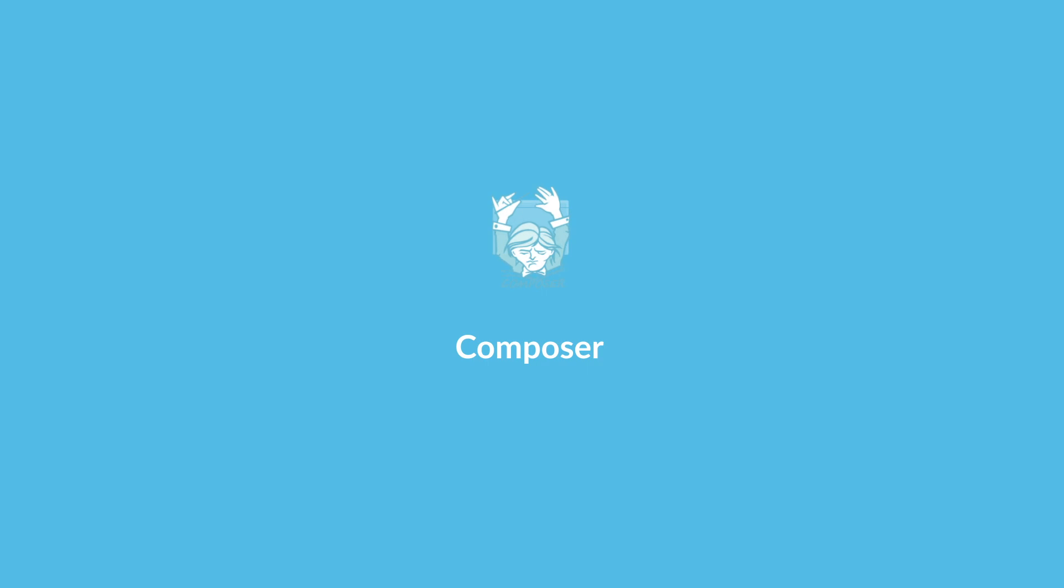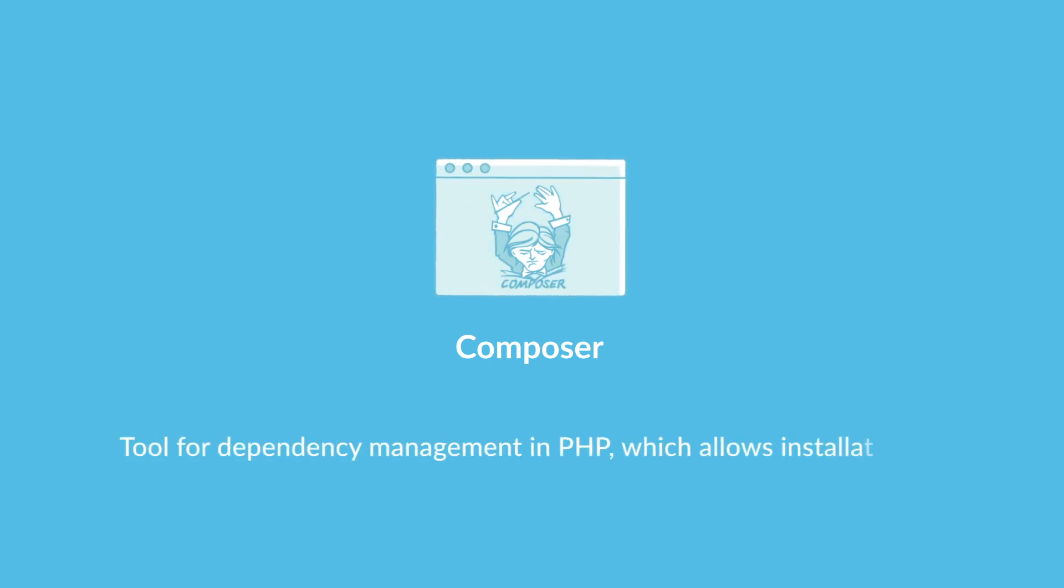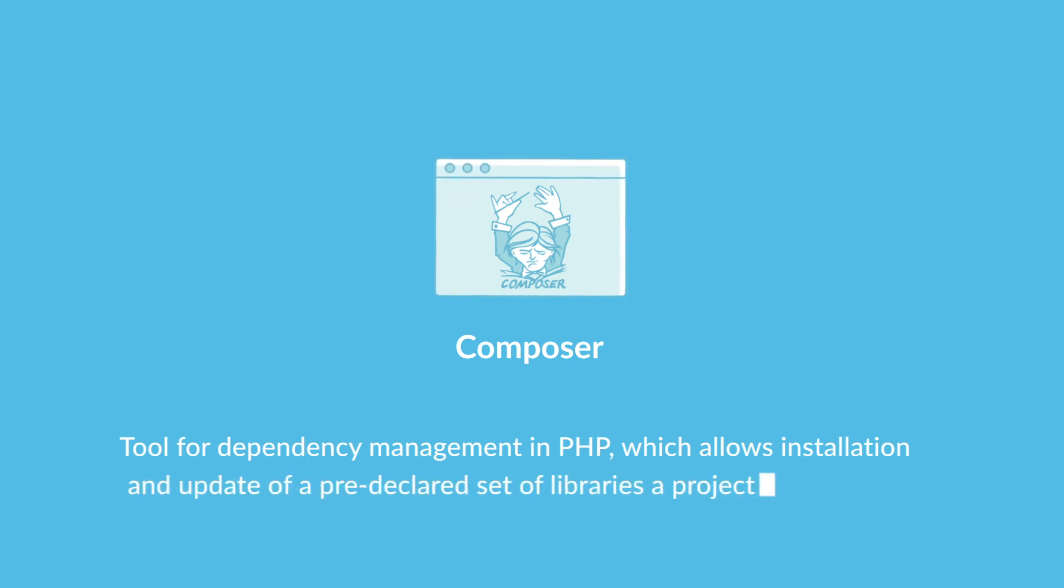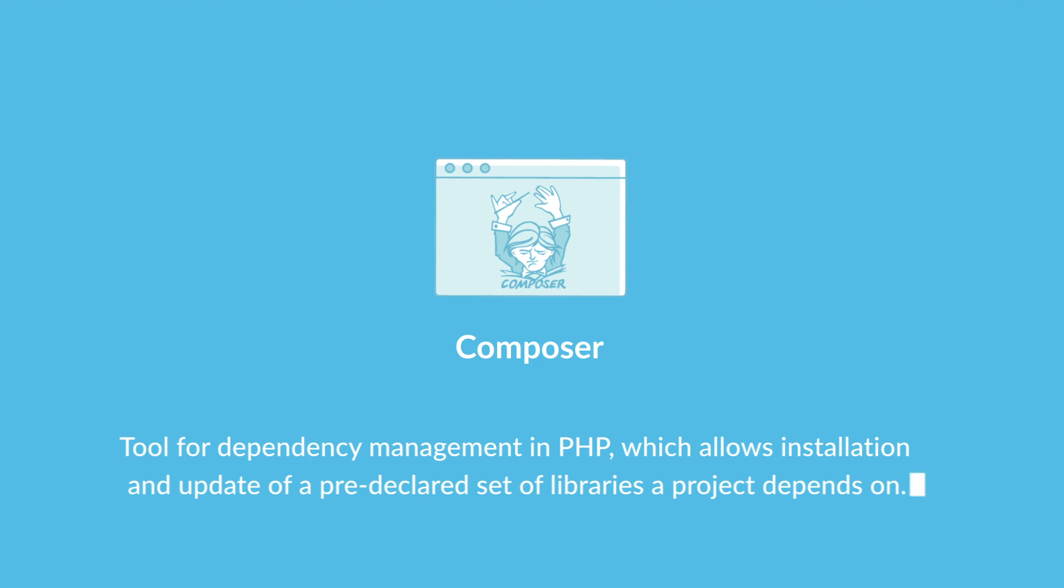Plesk Obsidian now comes with a Composer, a tool for dependency management in PHP, which allows installation and update of a pre-declared set of libraries the project depends on.